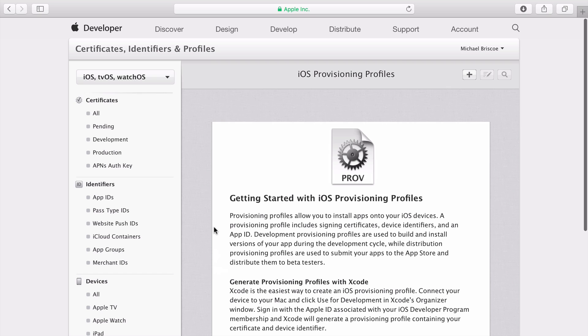Development Provisioning Profiles are used to build and test versions of an app during the development process. Distribution Provisioning Profiles are used for submitting your app to the App Store and beta testers. On the right side of the screen, click on the Plus button.